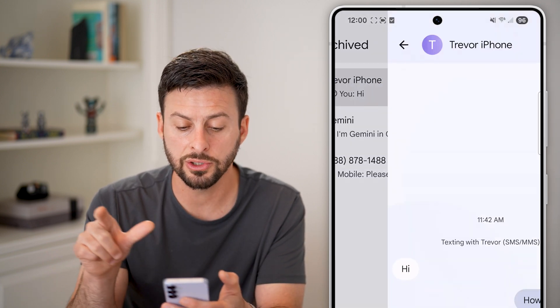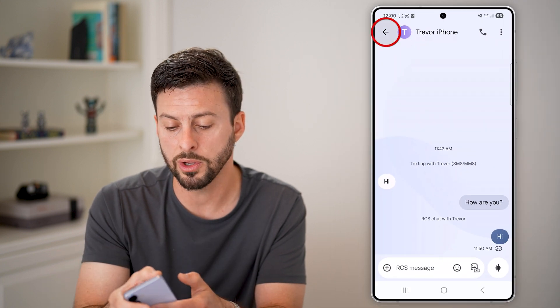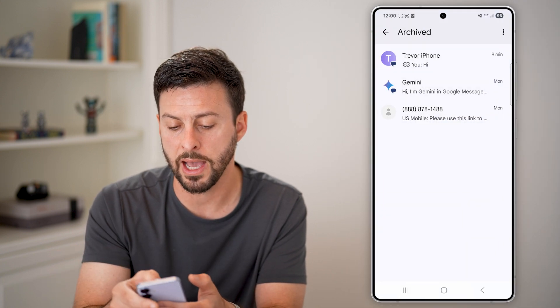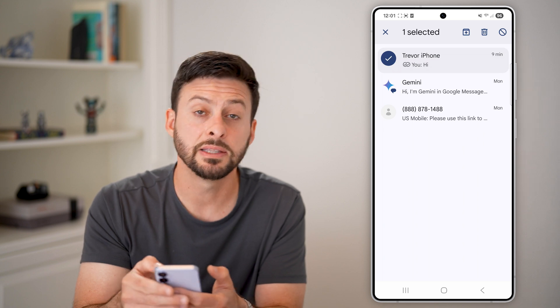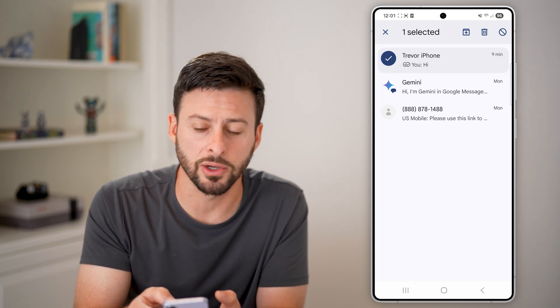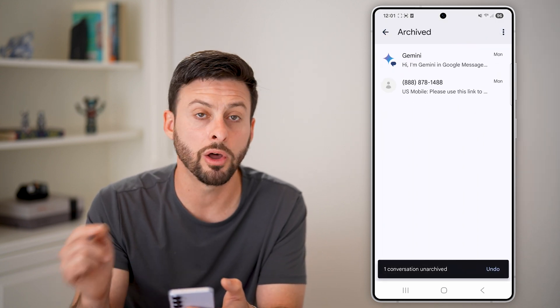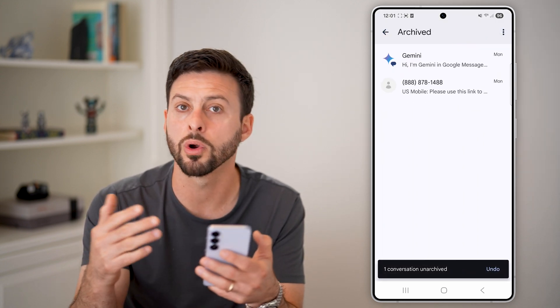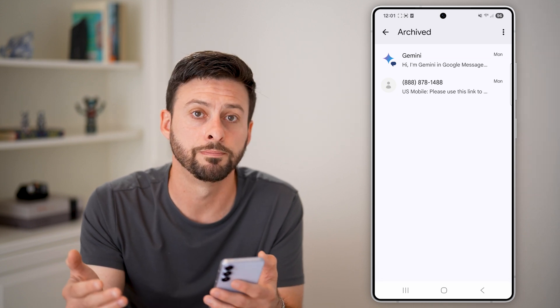You'll be able to see all of your archived messages in here. You can just tap on it to read them, or you can also tap and hold on it and then tap on the little box with the up arrow to unarchive it or unhide it whenever you want.